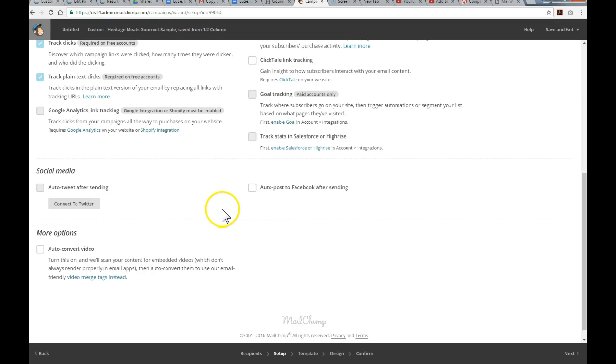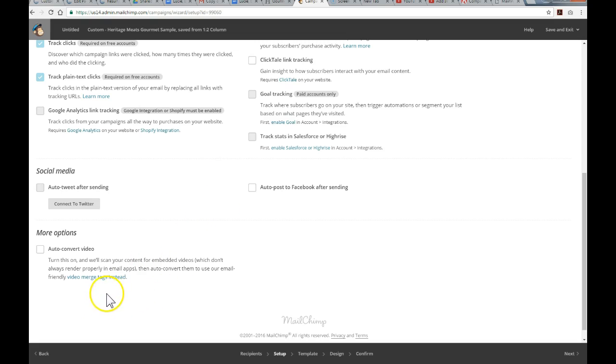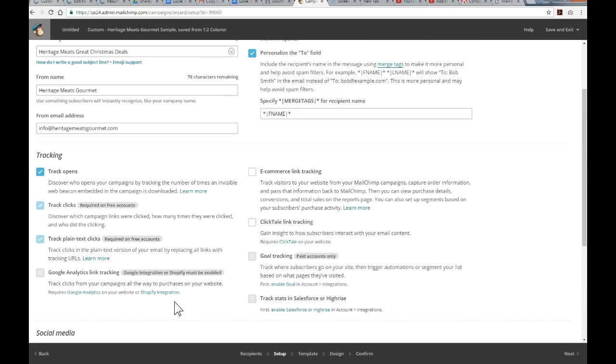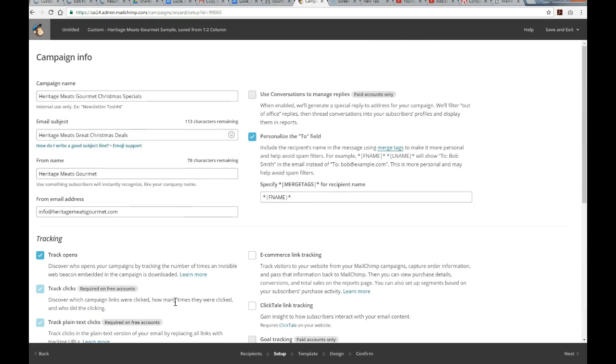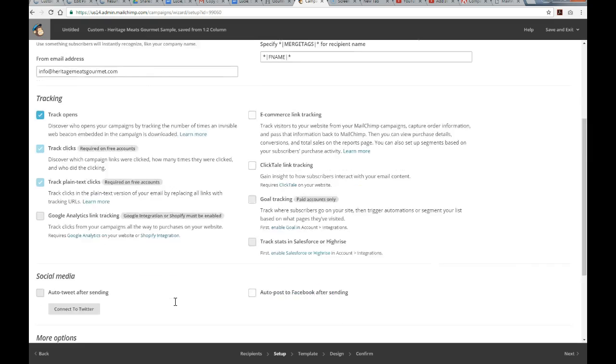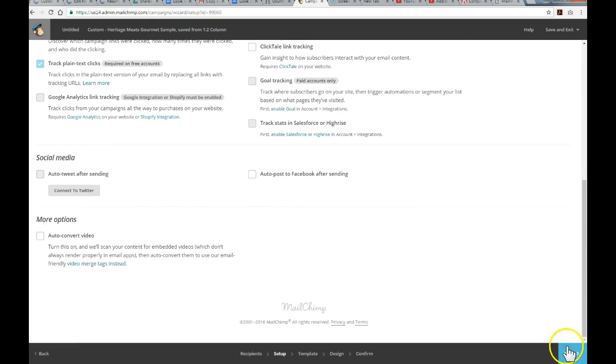I'll leave this off for now. Because, again, it's just a test run here. I don't want to be spreading this through the social media on a dummy email campaign here. Okay. So, I'm pretty happy with these settings. So, again, we'll click Next.